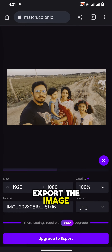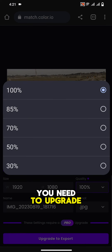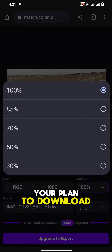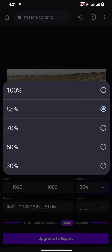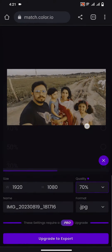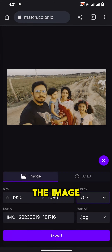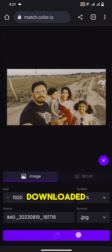Export the image. You need to upgrade your plan to download the image in higher resolution. Tap Export. The image will be downloaded.